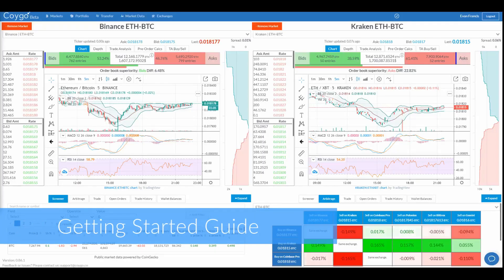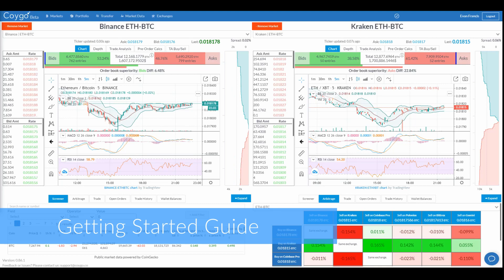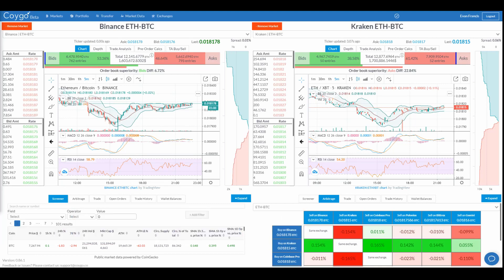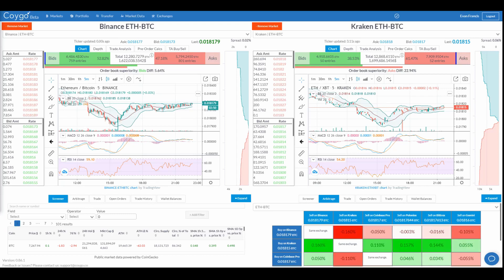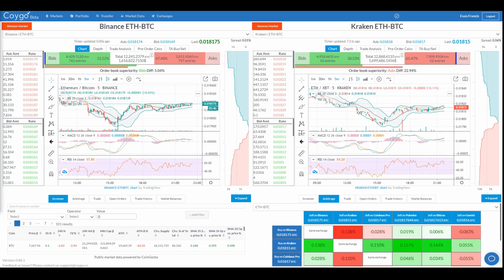Welcome to the Koigo Getting Started Guide. Please note that Koigo is currently in beta as of publishing this video, so some screens and experiences may be subject to change. In this video, we're going to take a quick look at each screen to provide a short summary of everything that Koigo provides. In later videos, we'll be diving deeper into the details of each screen and how you can best utilize the tools that they offer.